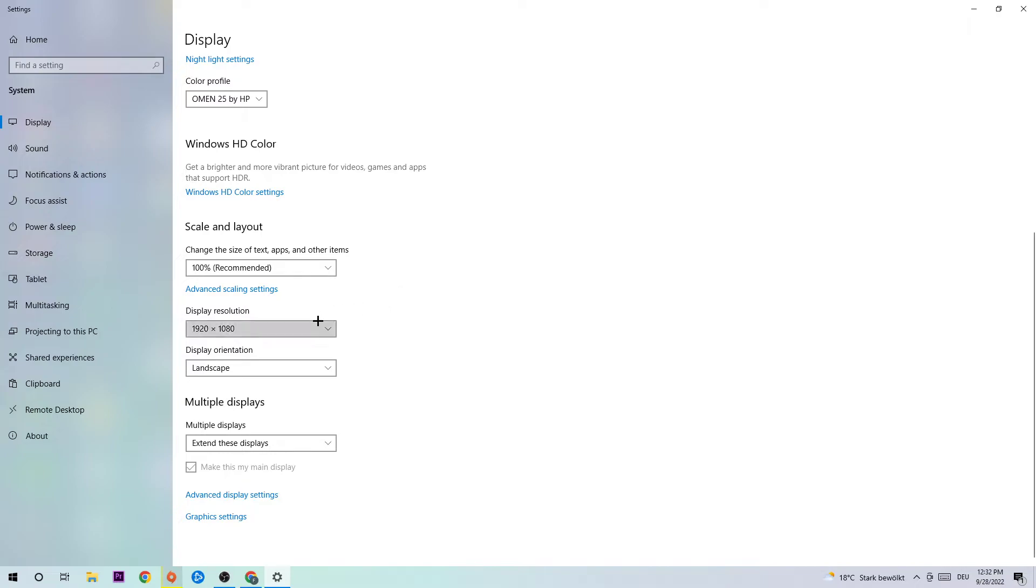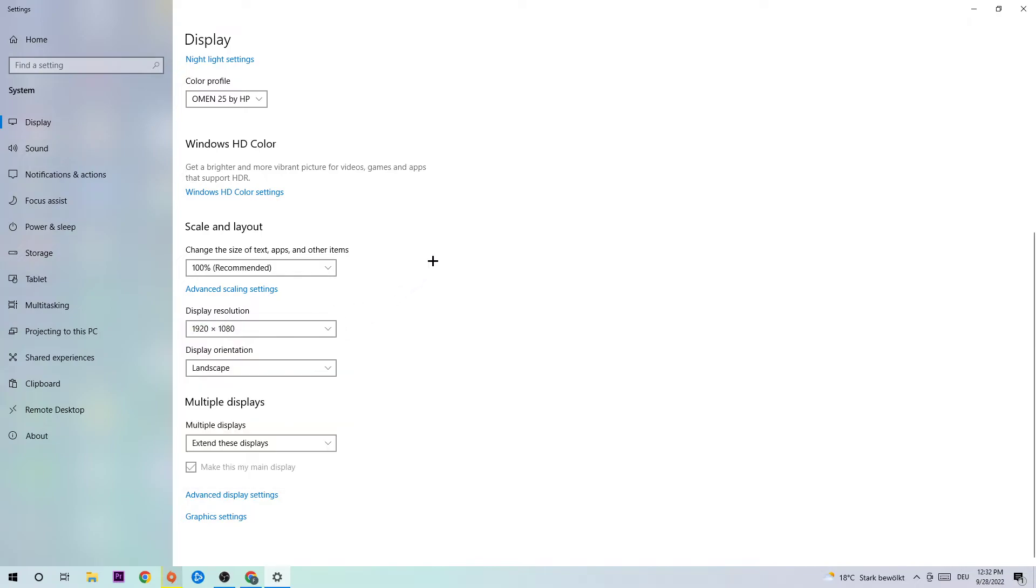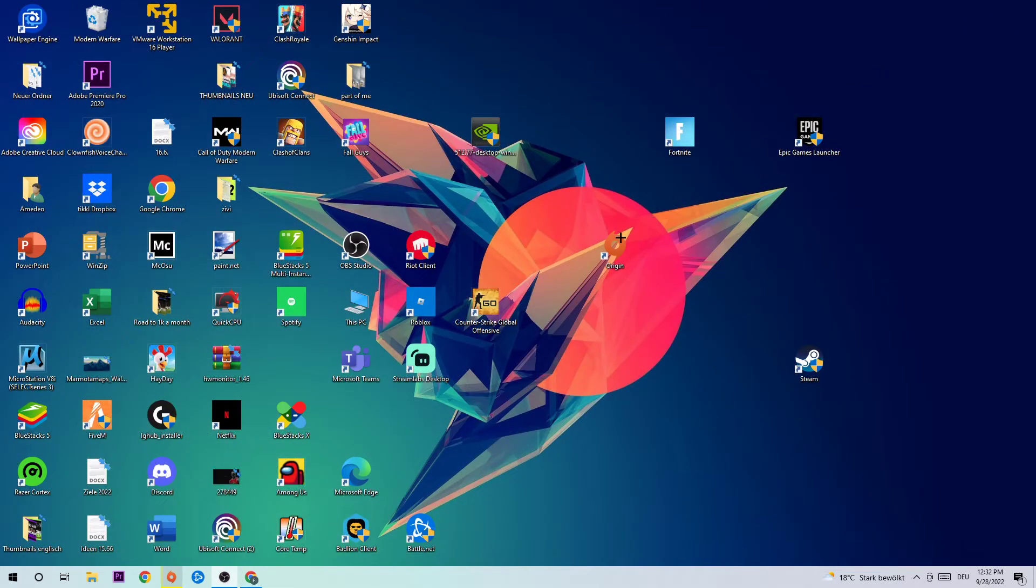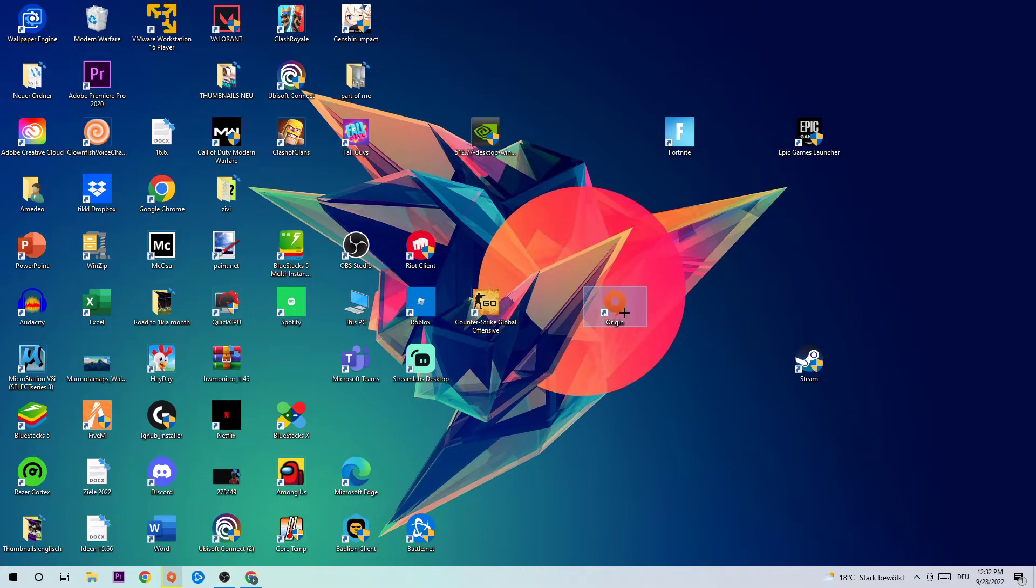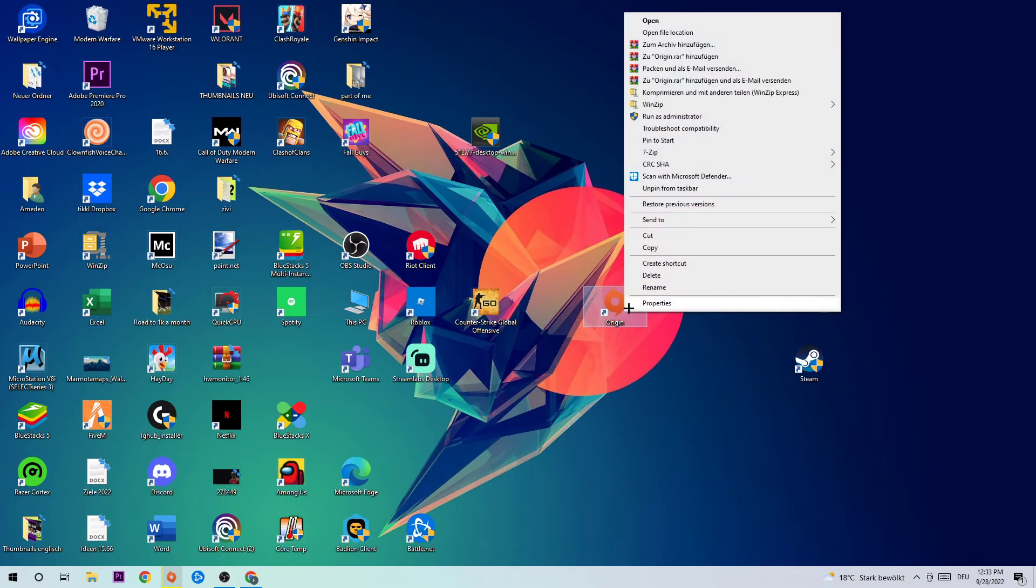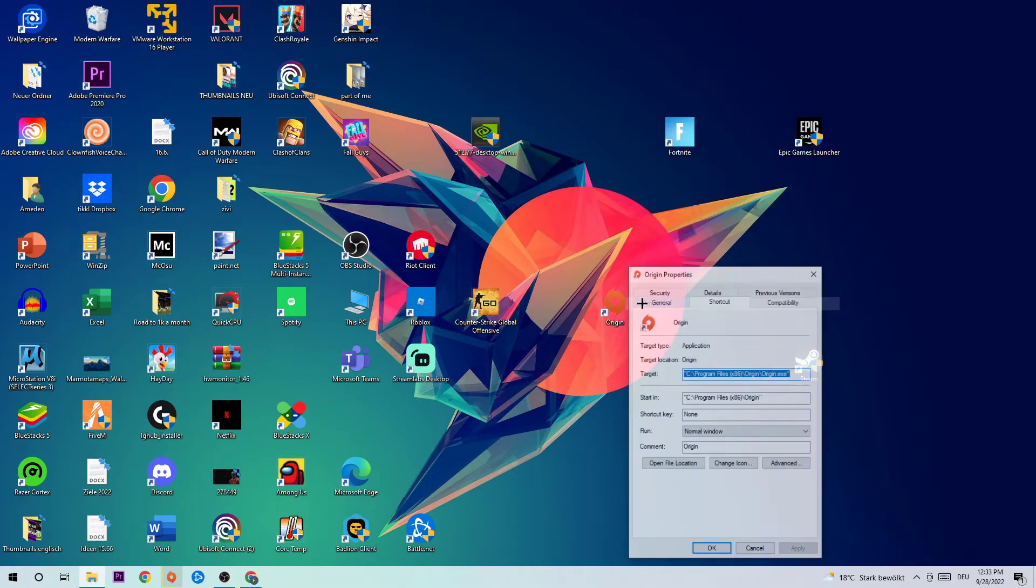The display resolution should be the same as in your launcher. For example, if you have anything in your launcher at 1920x1080, I also want you to apply this to your display resolution. Once you finish with that, simply end this task. Take your Origin, right-click it and hit Properties.